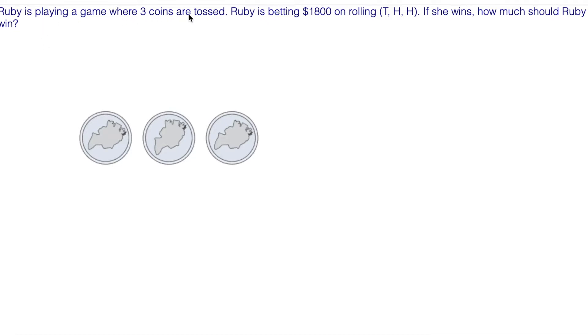Ruby is playing a game where three coins are tossed. Ruby is betting $1,800 on rolling tails, heads, heads. If she wins, how much should Ruby win?